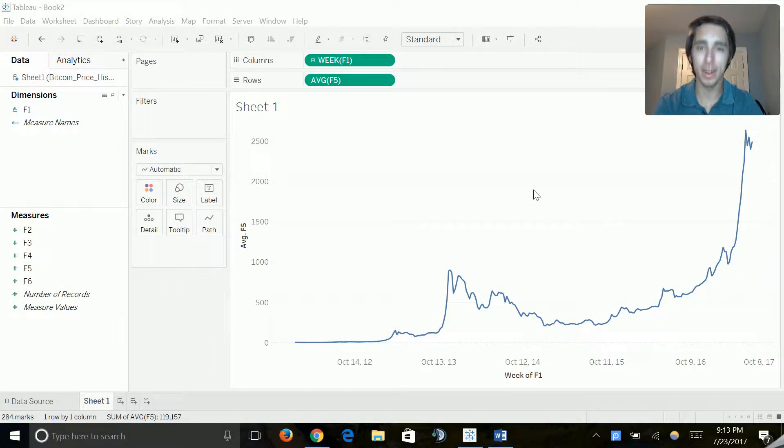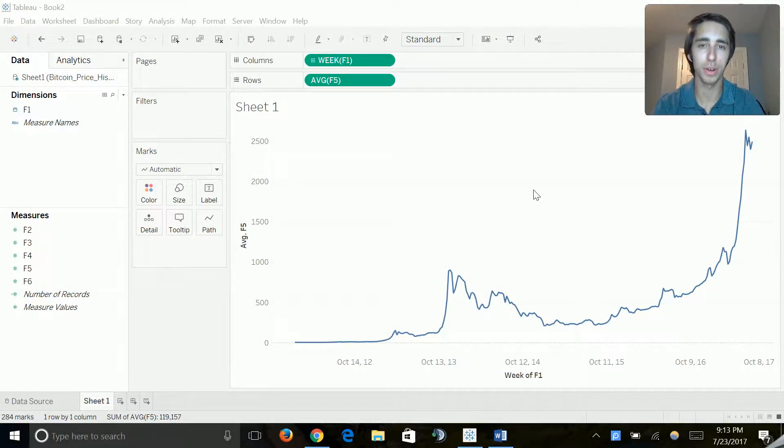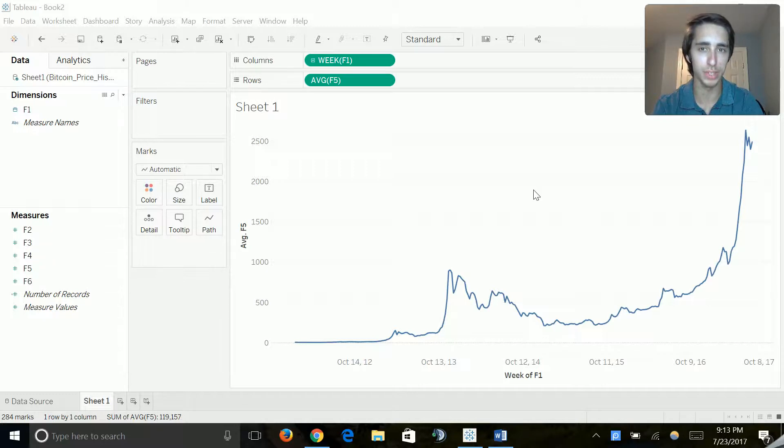What's going on everyone, my name is Nicholas Merton and today we are on part 14 of my series on SQL and data analytics for beginners.